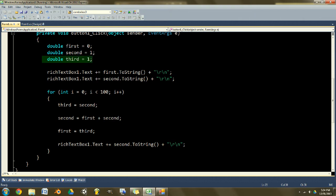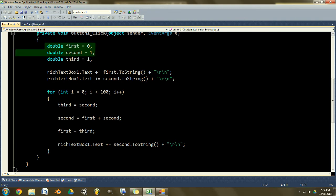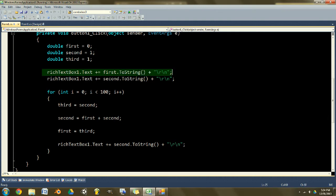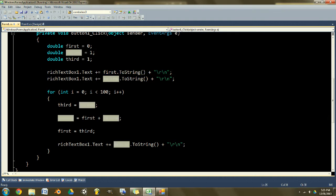First thing you want to do, since you automatically start at zero and one, is you want to put to the text box zero and one, first and second, and that'll just happen once as you click the button.